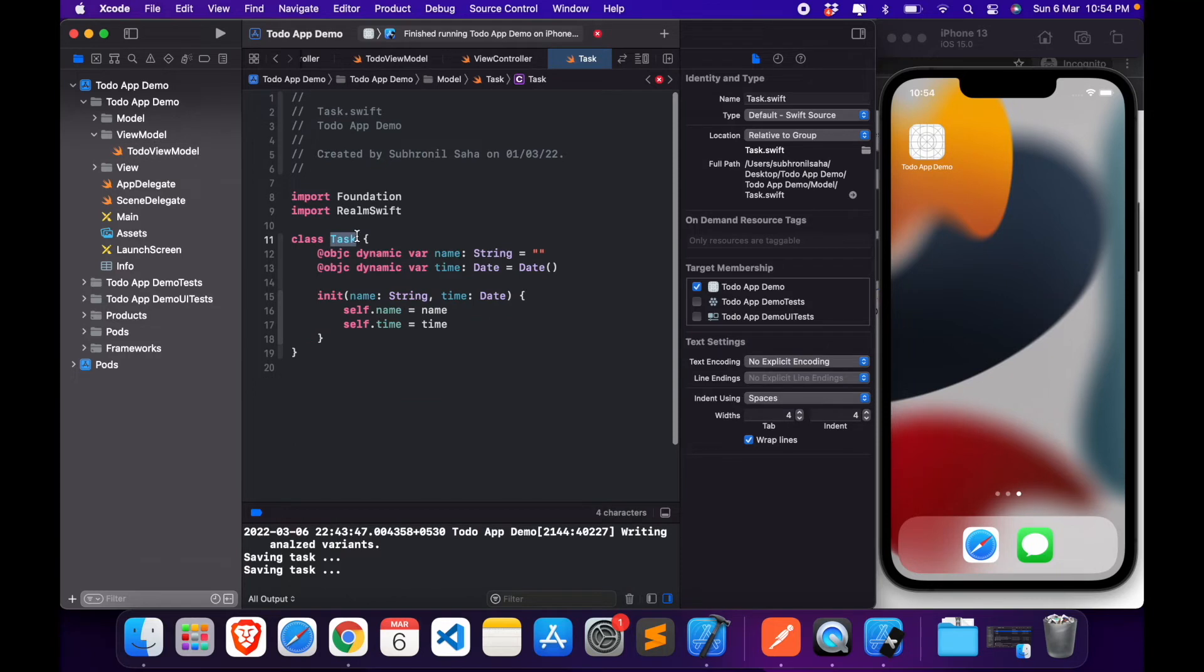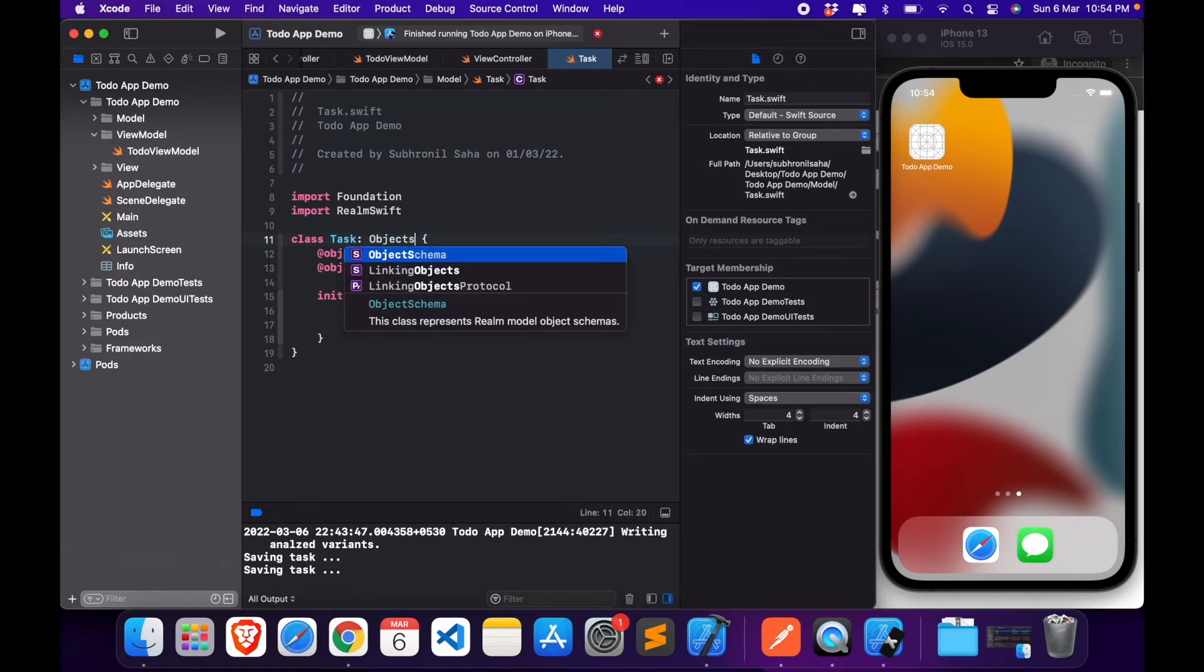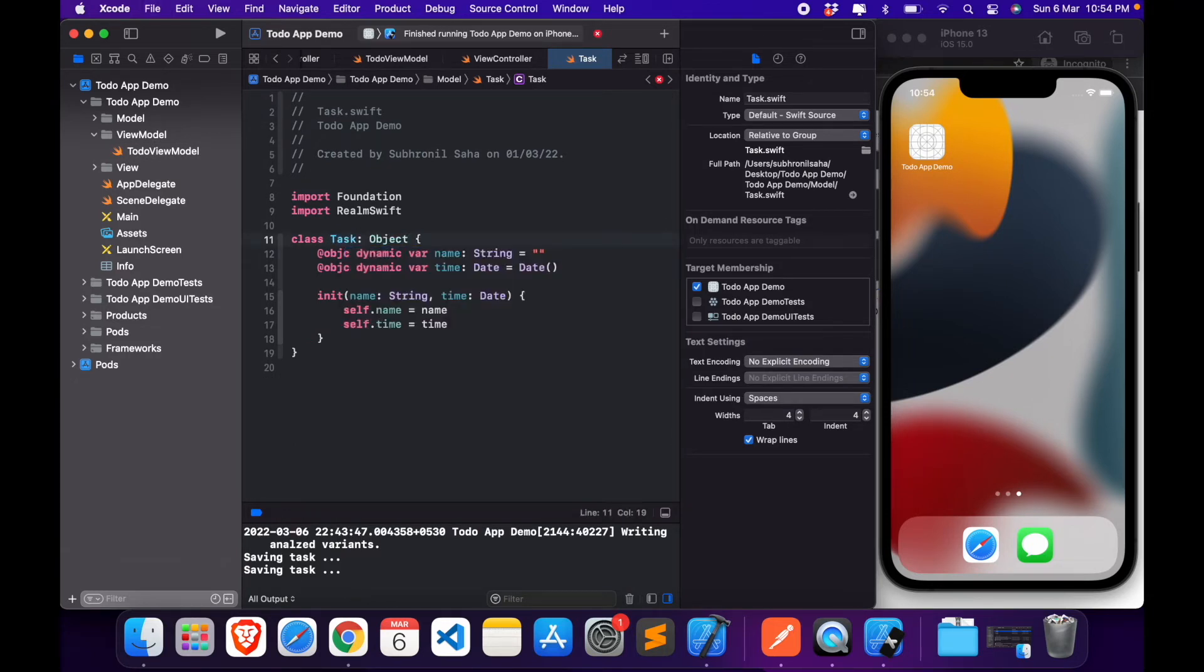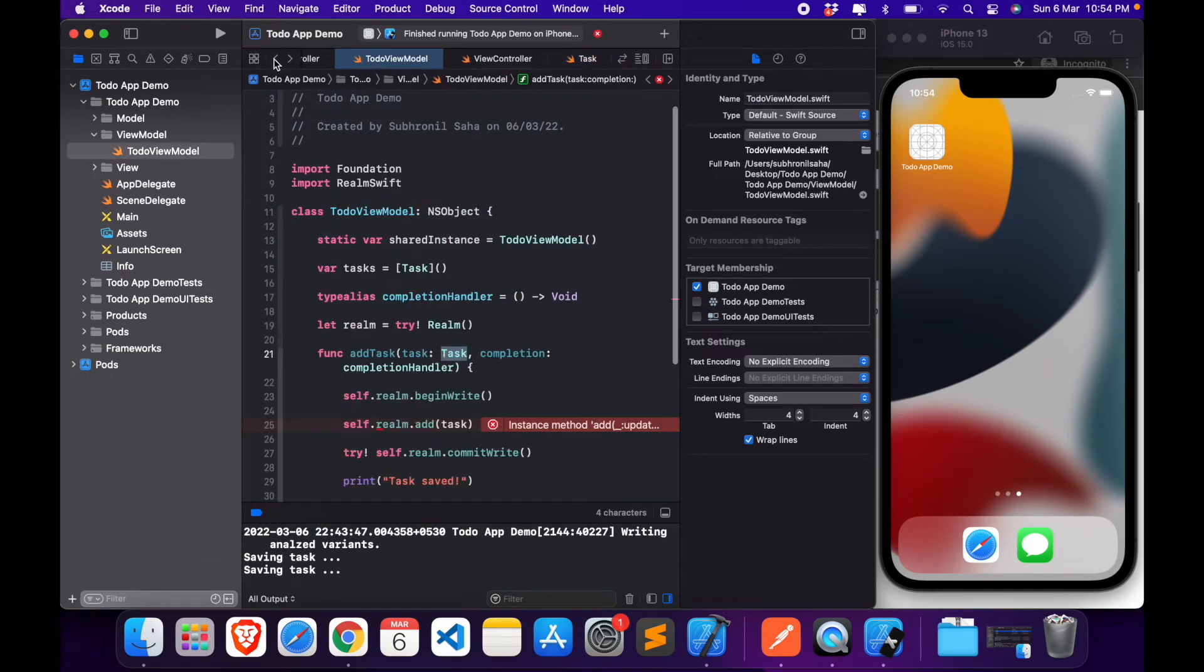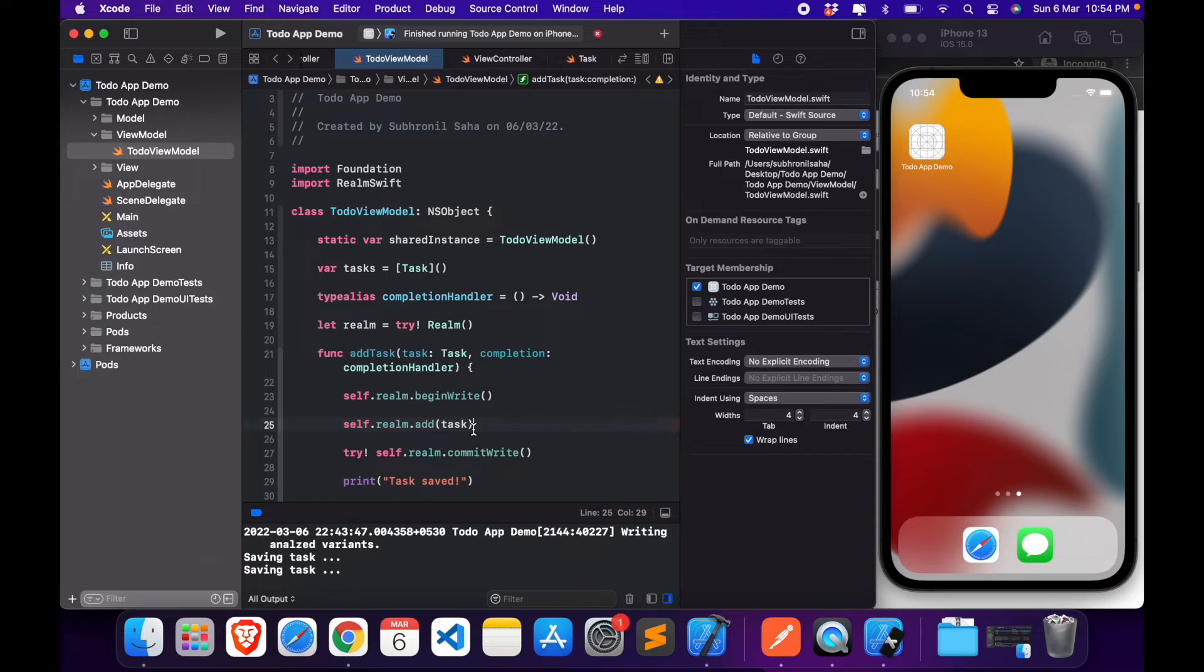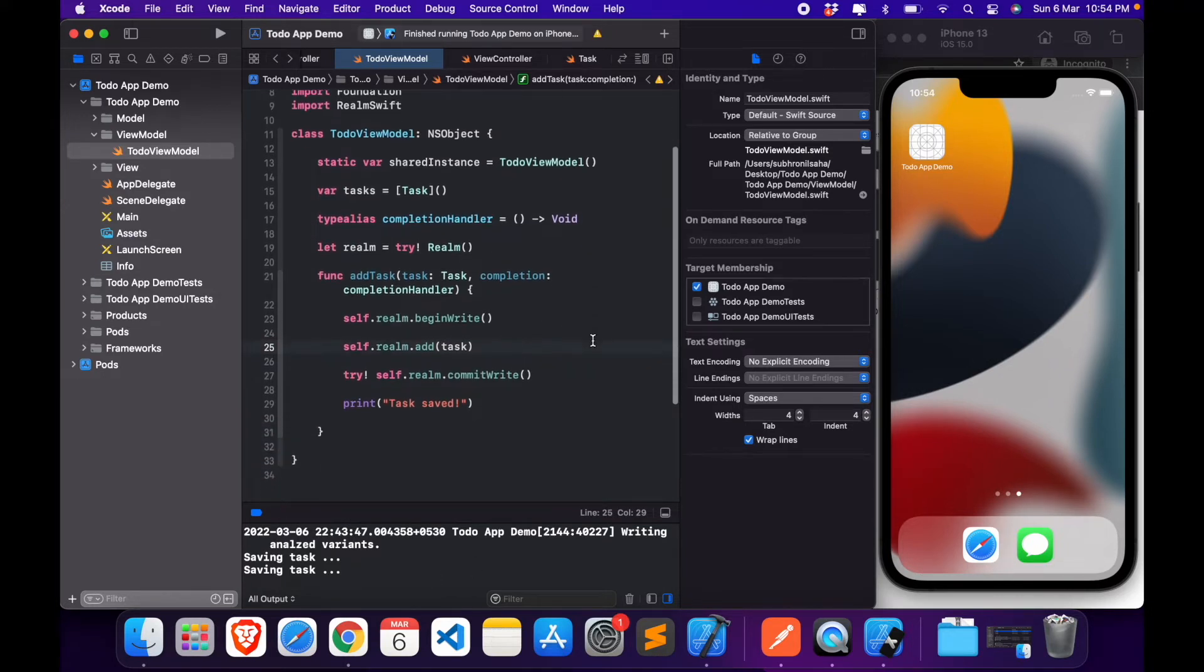Now here we need to do one thing. We need to call this too. Create this as the object type. That should do away with the error. And now we have this thing.